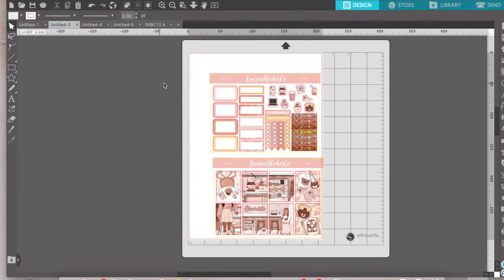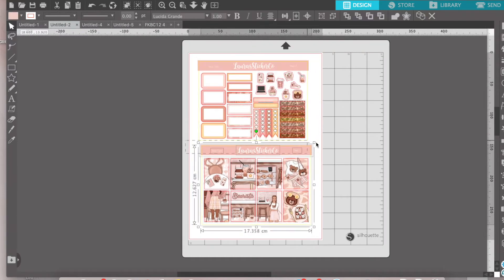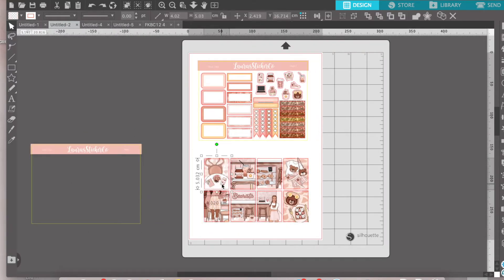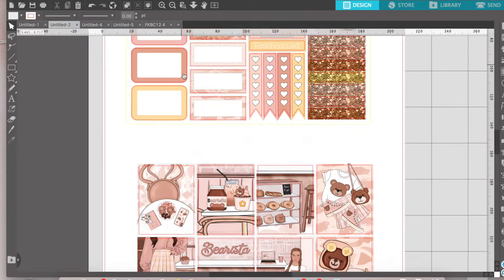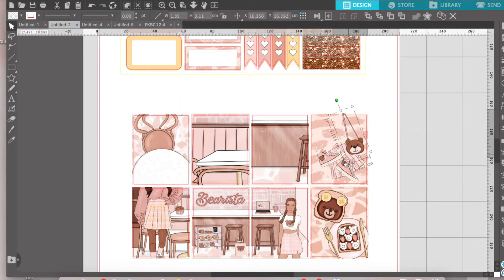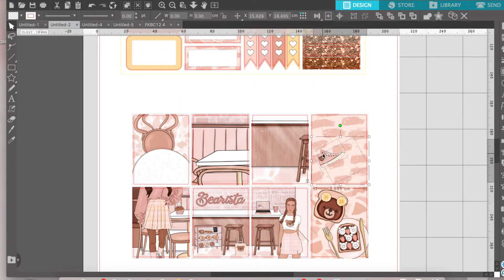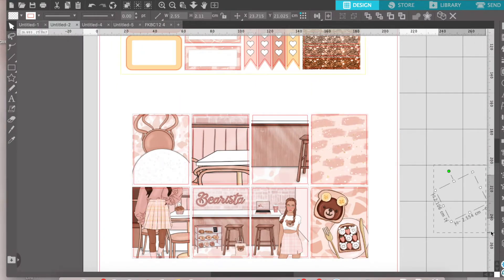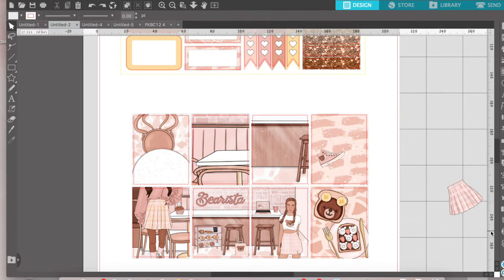I thought I could give you a quick walkthrough of designing a sticker kit in Silhouette. Everybody does this differently, but I thought it might be interesting to you to show you how I do it.